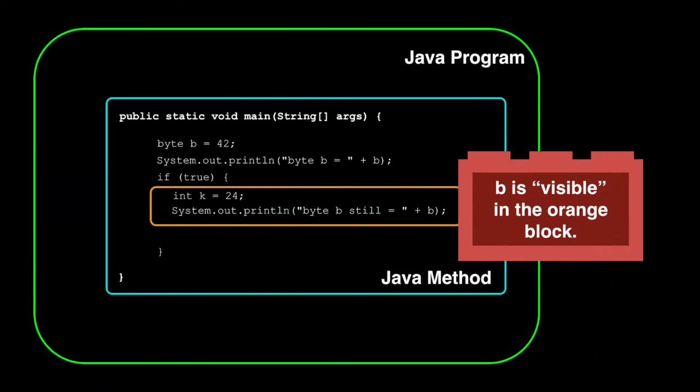So in this case, b is visible. Variables can be seen only in the block it's defined and any block it encloses. So in this case, b can be seen or is in scope in the blue and orange blocks. The k variable cannot be seen from the blue scope. It's said to be out of scope from the view of the blue block.